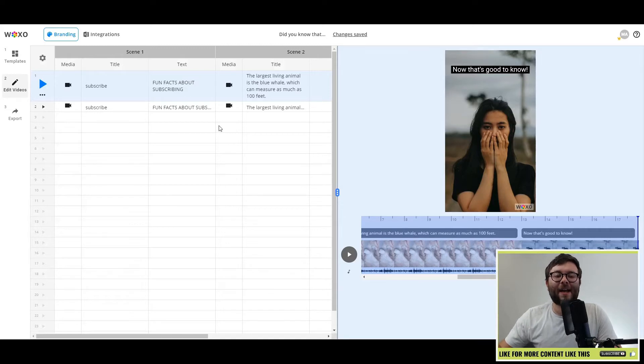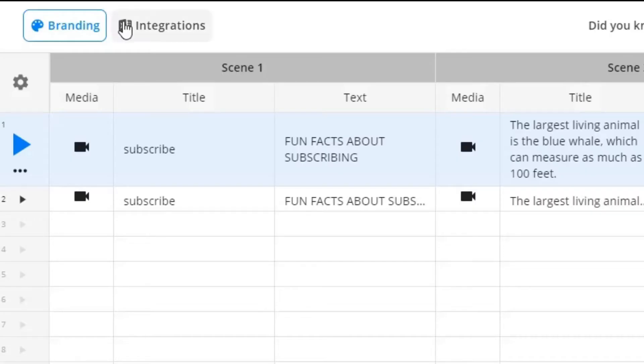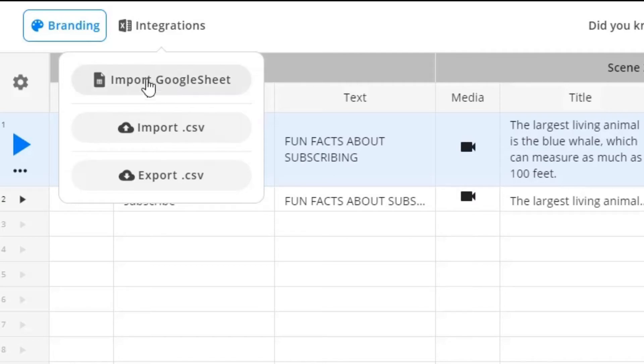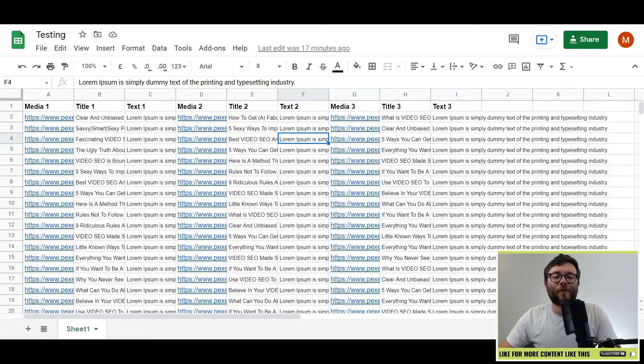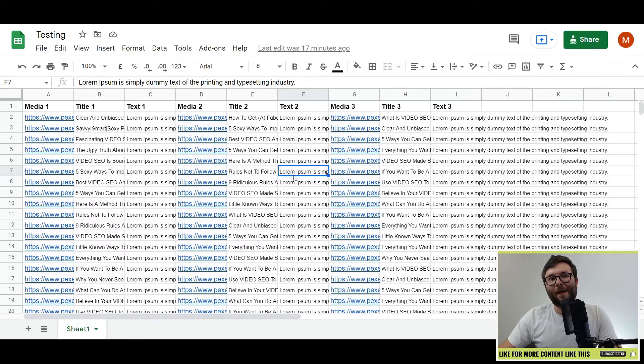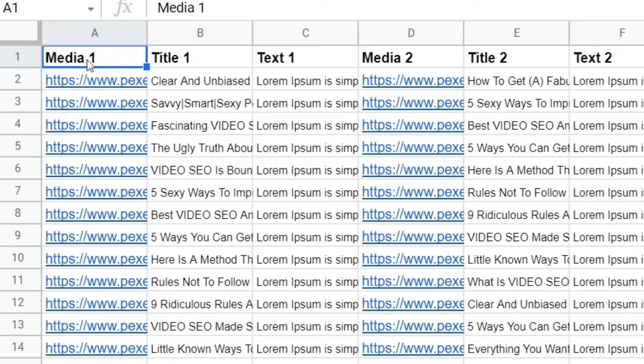Now let's go ahead and have a look at the true USP of this software. We're going to go ahead and click on integrations. And then you can see we can import Google Sheet or CSV files. Let's go ahead and do import Google Sheet. And then we need a URL. I already created a test Google Sheets document. And I know it looks a bit compact,